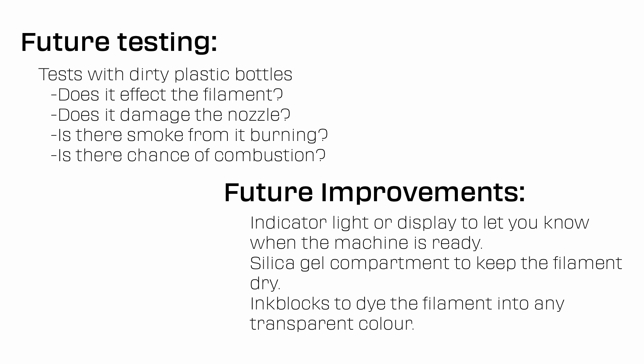A lot of great points were raised. It is clear there's more development to be done and more tests to do. What happens when you run a dirty coke bottle through the nozzle? Does it burn or affect the filament? What happens when you run a dirty cider bottle through the nozzle? Is there a chance of combustion?